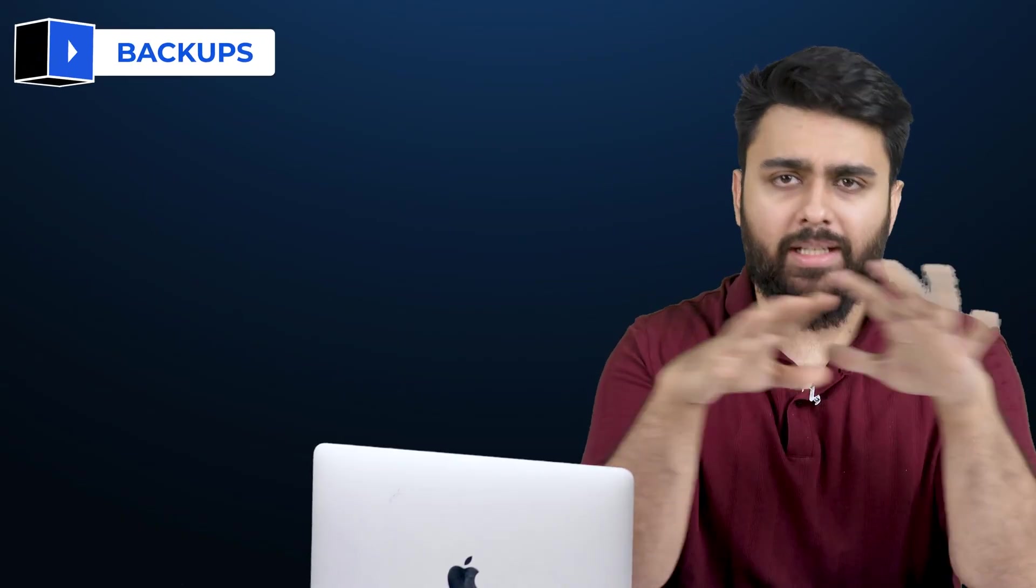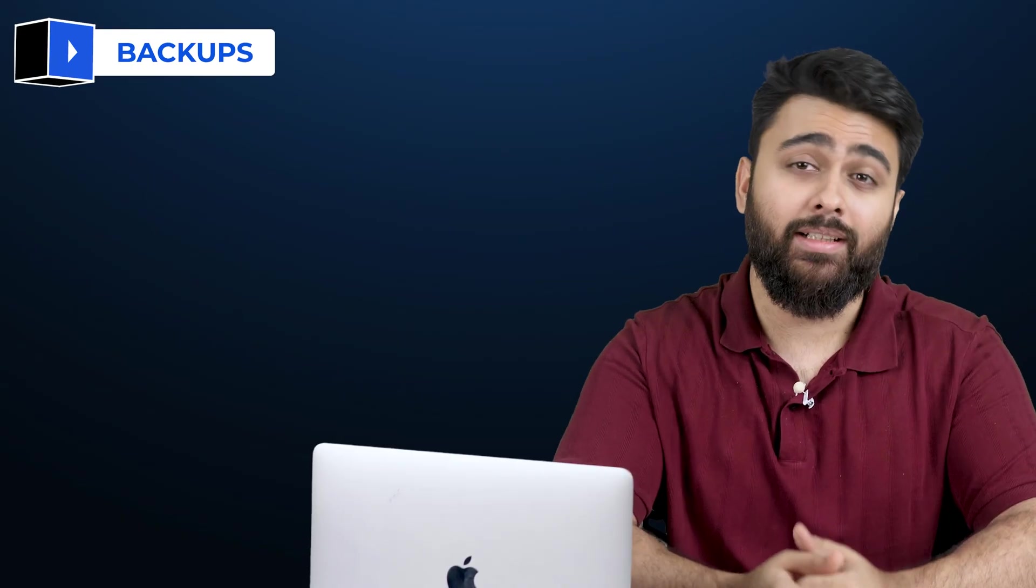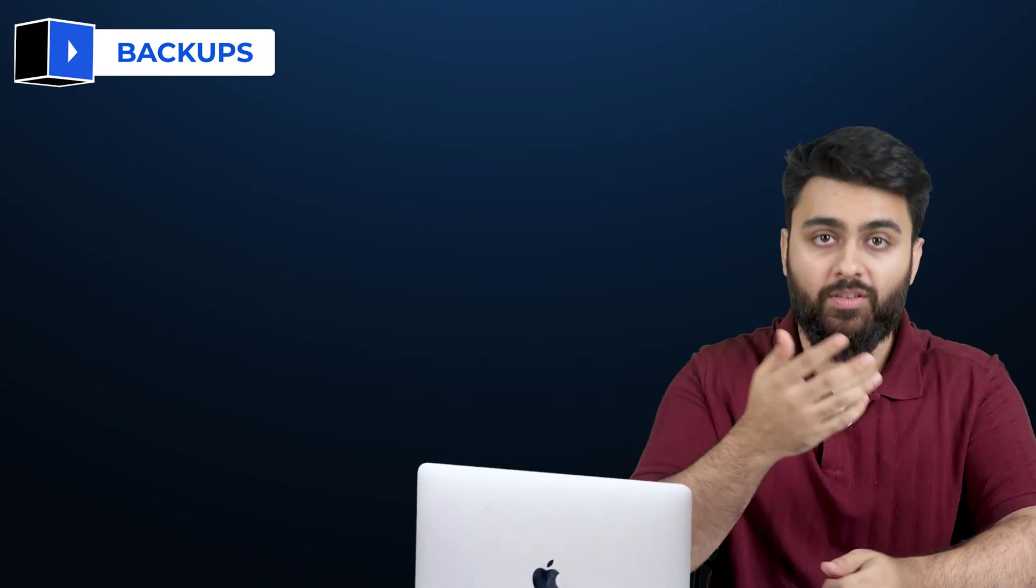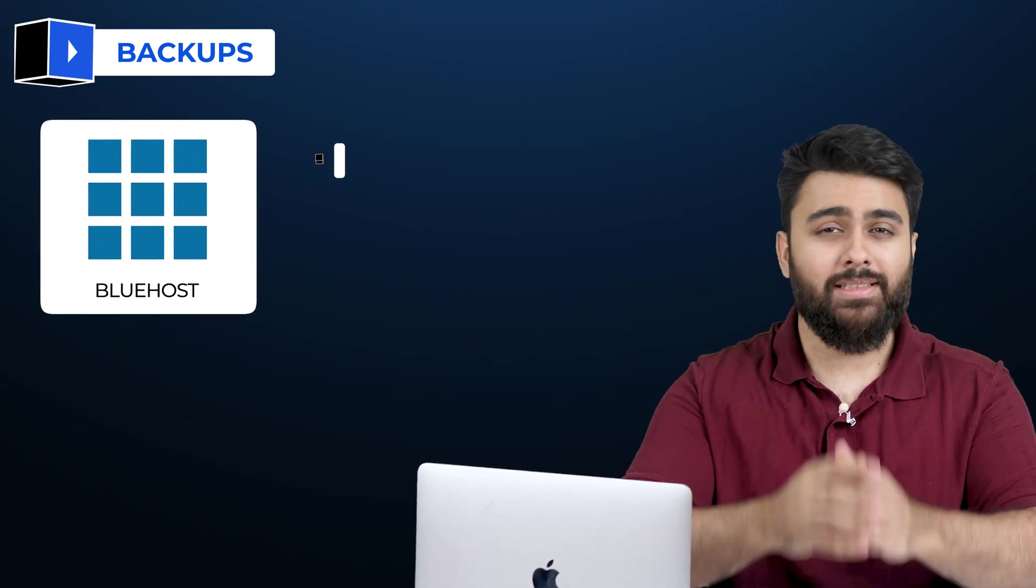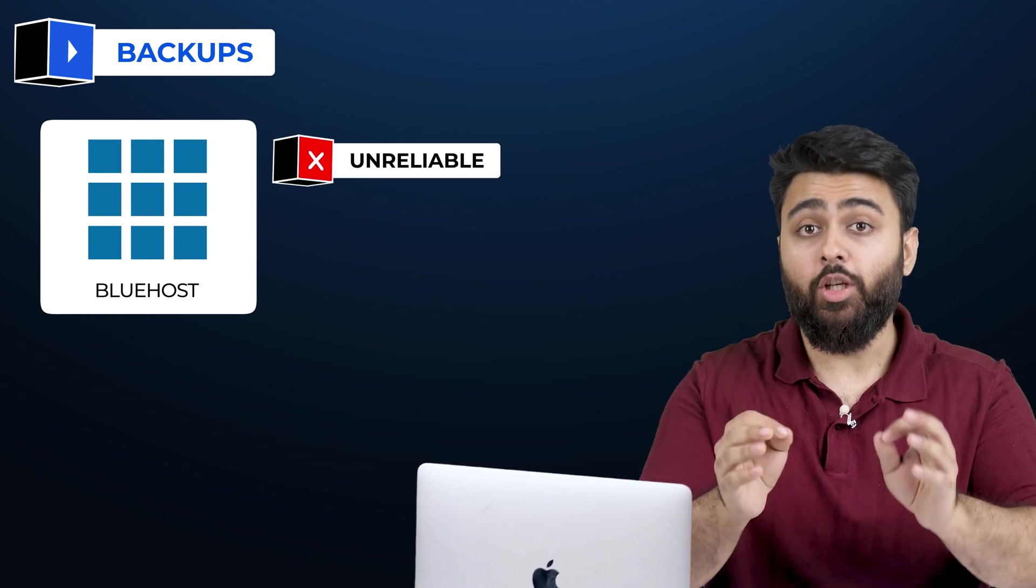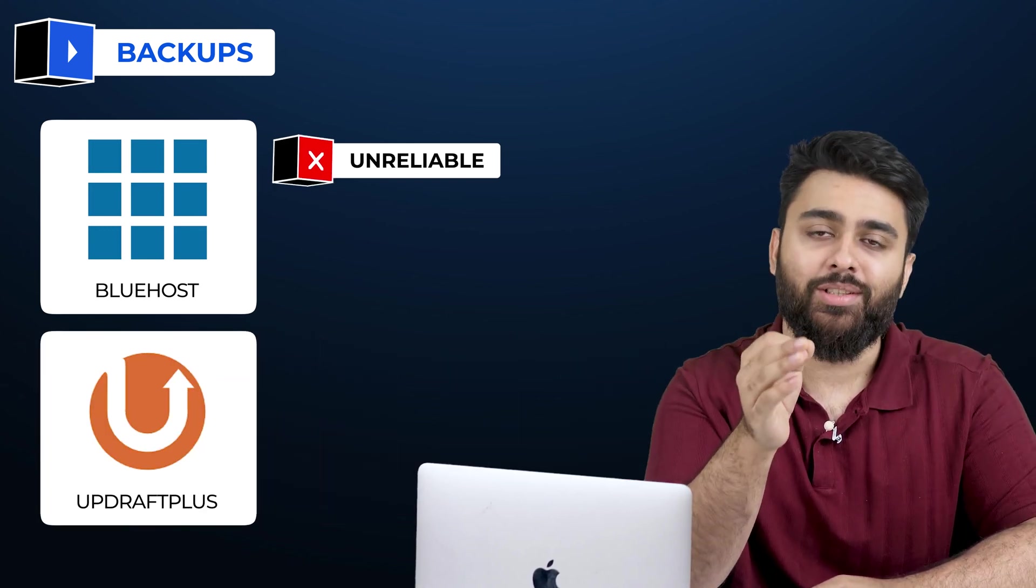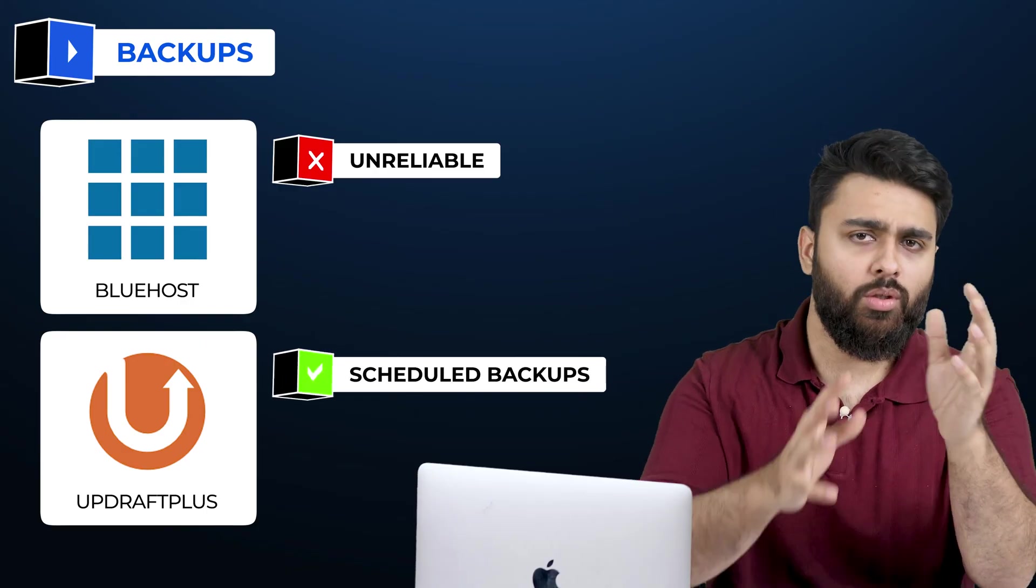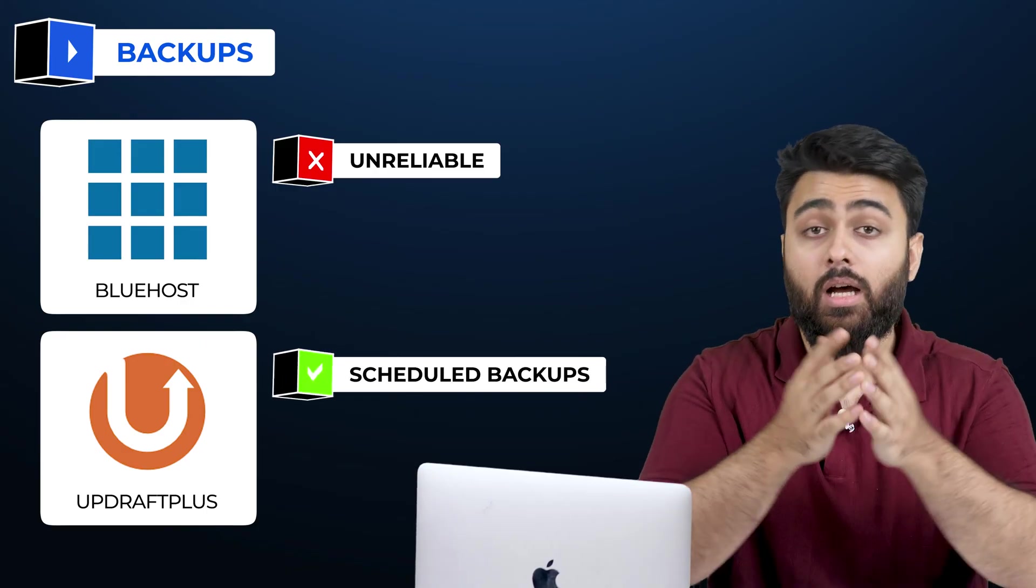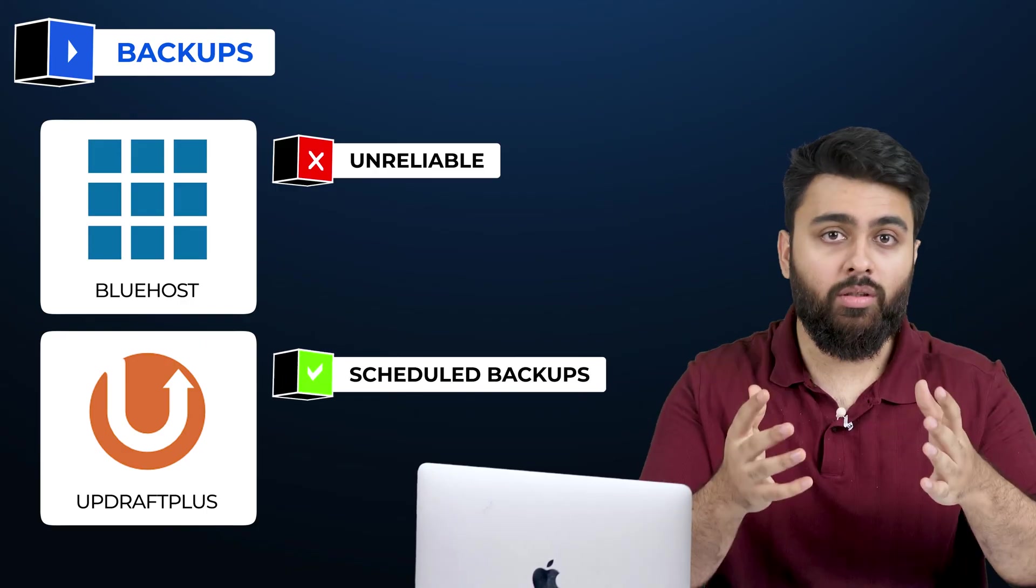We need backups because there's many reasons why your website can lose data or get deleted. You might see that your webhost offers backups, like Bluehost is offering those here, but these are very unreliable. For a free option, UpdraftPlus is a solid choice. It's user-friendly and offers scheduled backups, so you don't have to remember to do it manually.